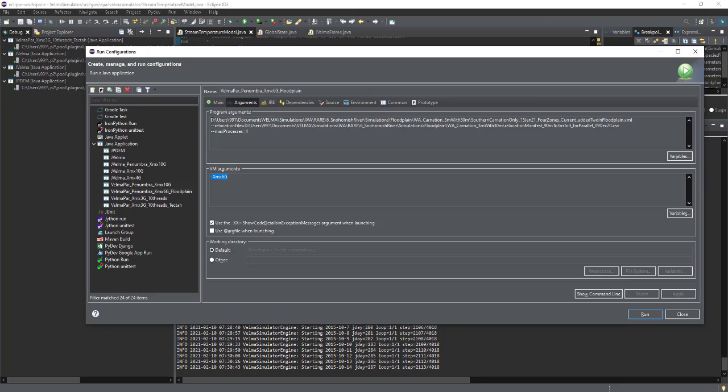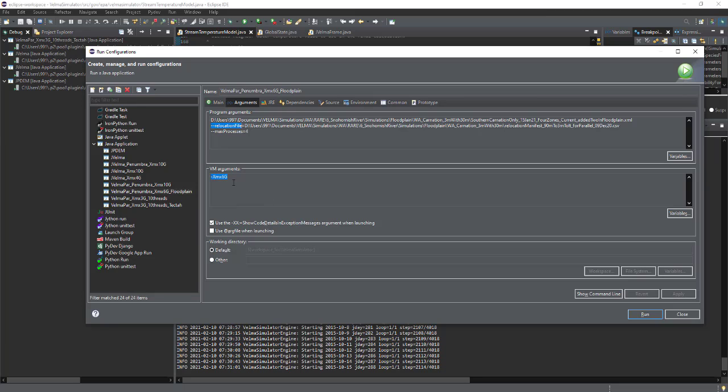But so what's going on here is we have our program arguments are the XML. It does not require a dash dash in front of it. But then any optional things that you want to change regarding the typical setup then has dash dash, and in this case, relocation file, max processes. And so this is just a visual to, I just wanted to point out that we're about to do to distinguish between the Java virtual machine arguments that are here versus program arguments related directly to VELMA.